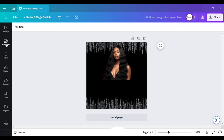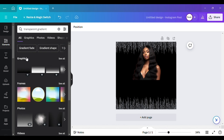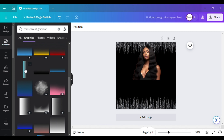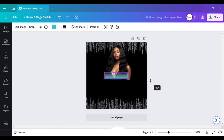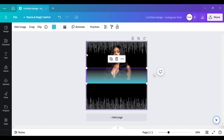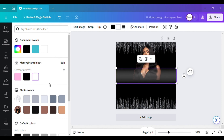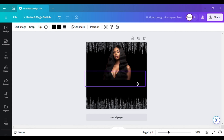To get rid of the harsh line, go to Elements and type in 'transparent gradient.' Go to Graphics and click on Co, then scroll down until you see the teal/blue one. It gives you two color options to change — right now it shows blue and white.